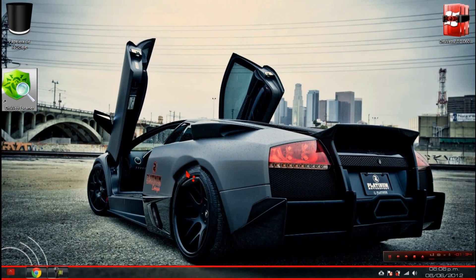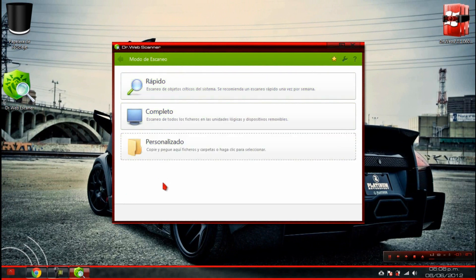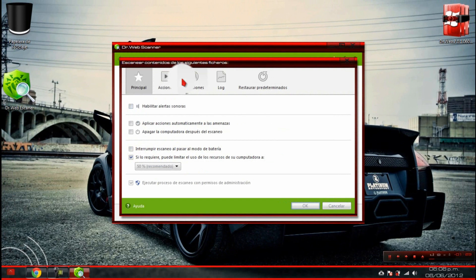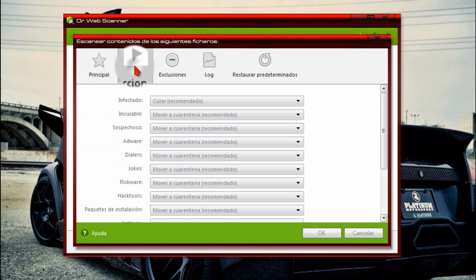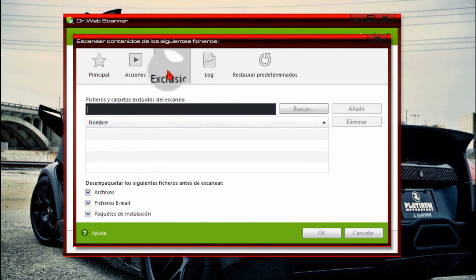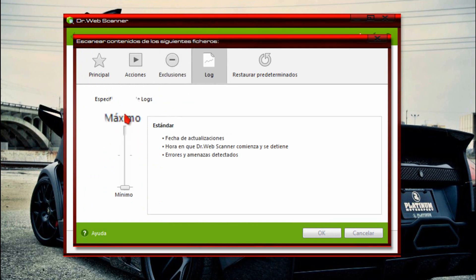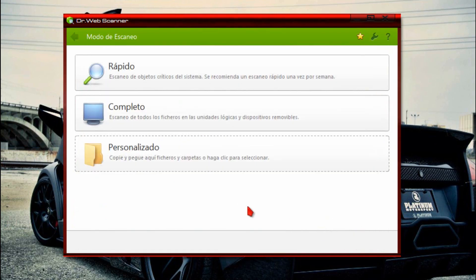Nos iremos a la interfaz. Estos son los escaneos: rápido, completo y personalizado. Ustedes pueden ir probando todas las opciones, como por ejemplo apagar la computadora después del escaneo, aplicar acciones automáticamente ante las amenazas. En las acciones, aquellos archivos que estén infectados pues curarlos o moverlos a cuarentena. Aquí pueden hacer sus exclusiones y así poder analizarlos. El nivel de detección en mi caso lo tengo en mínimo, esto ya depende de ustedes. Así pueden ir revisando su Doctor Web.